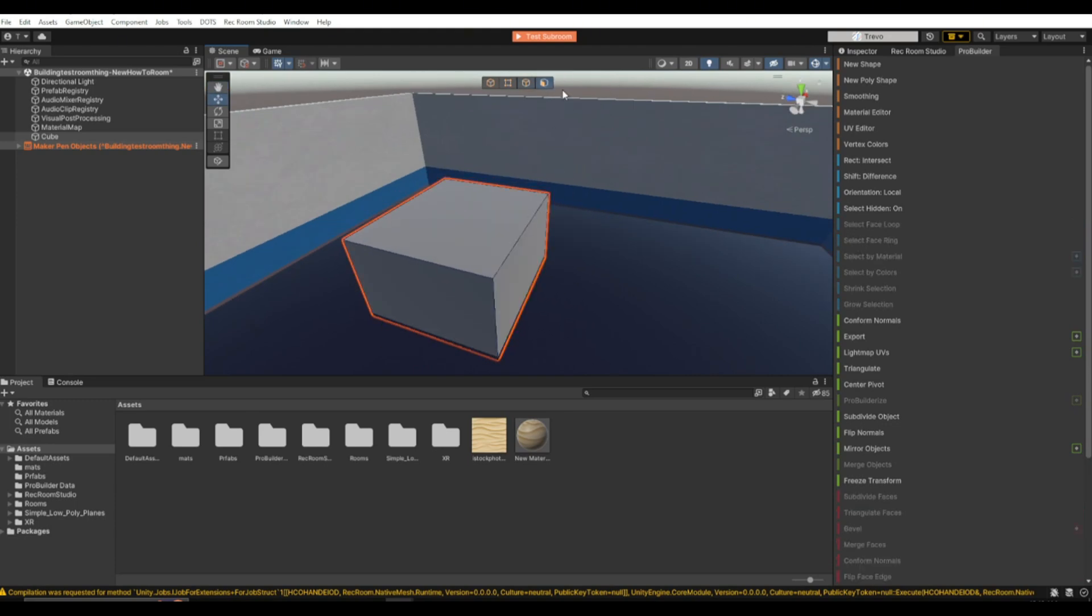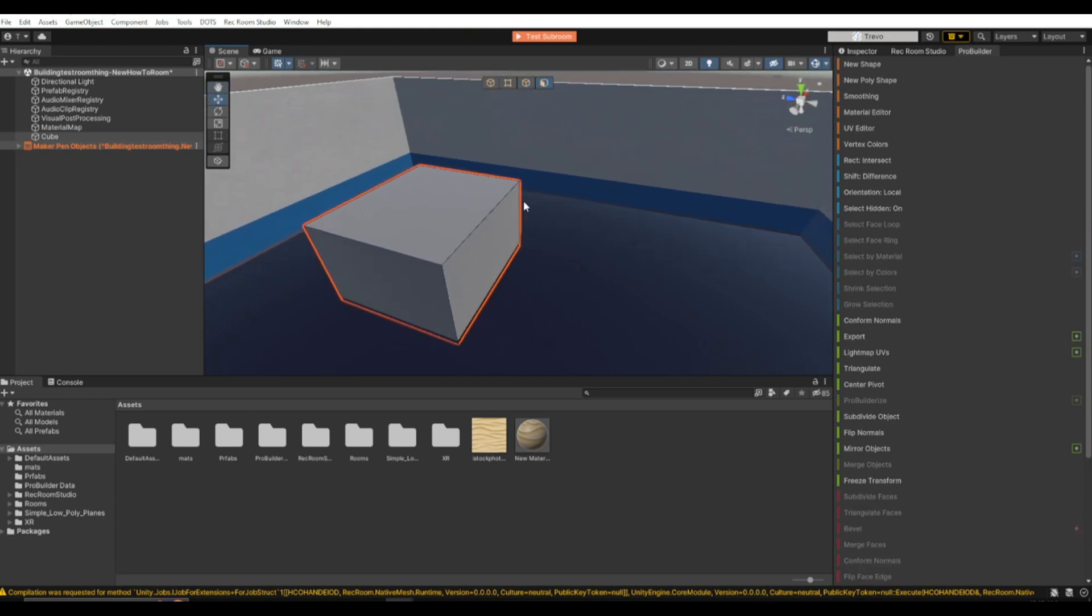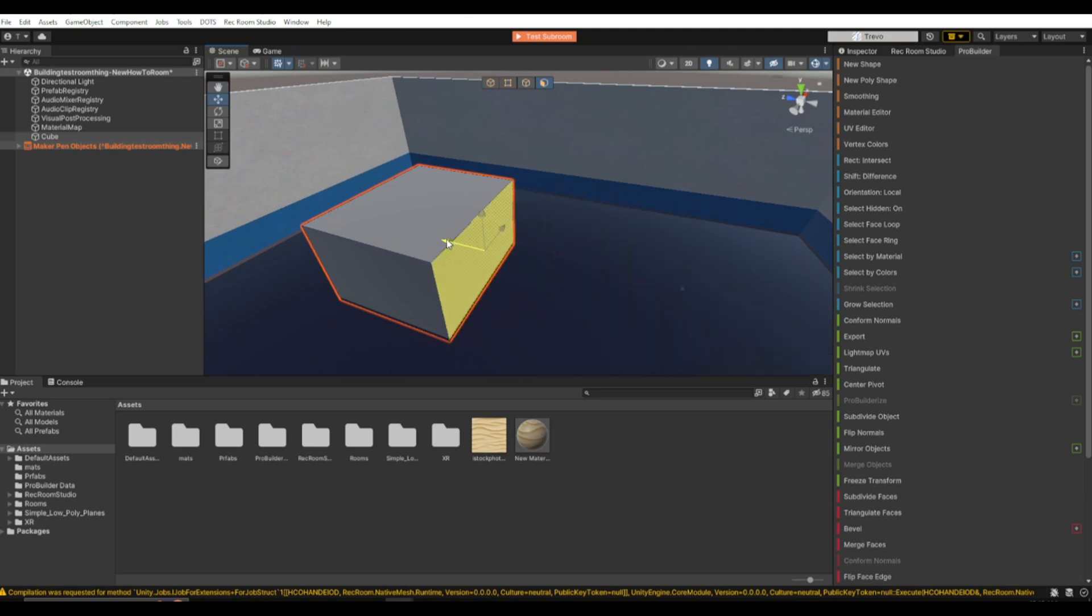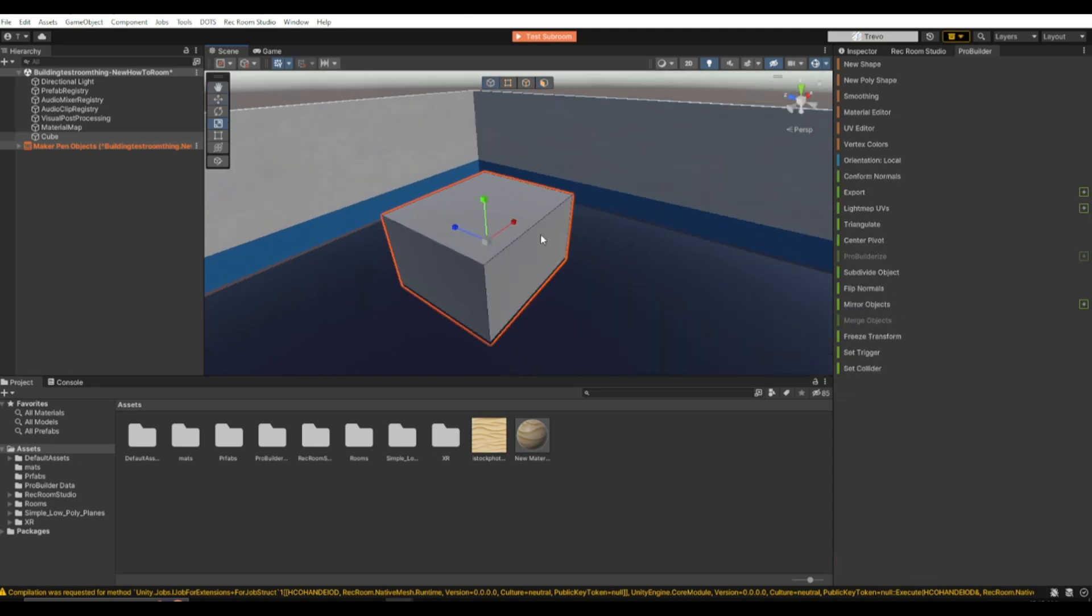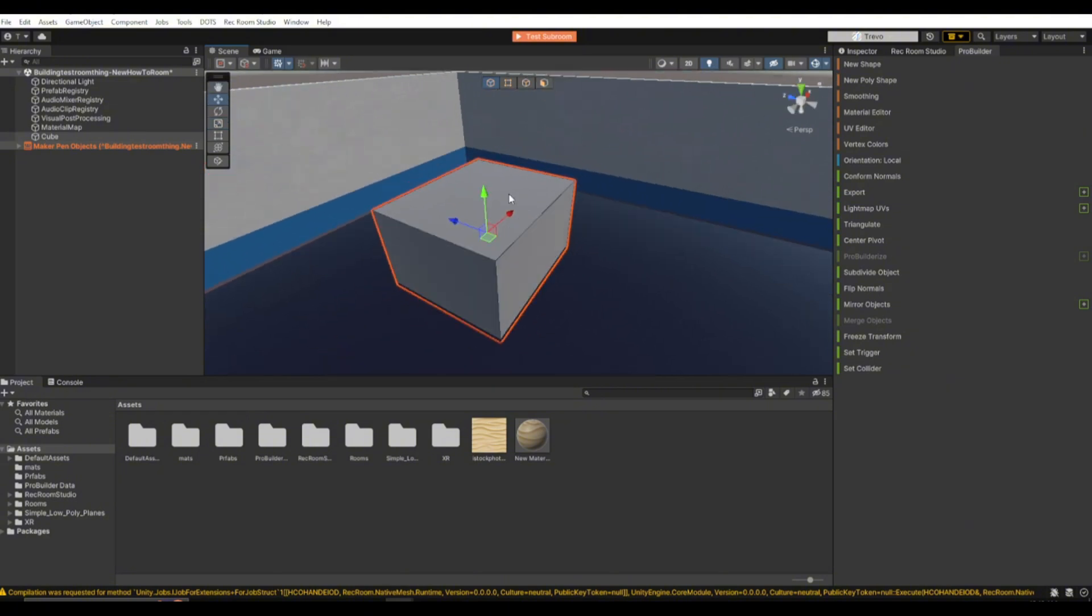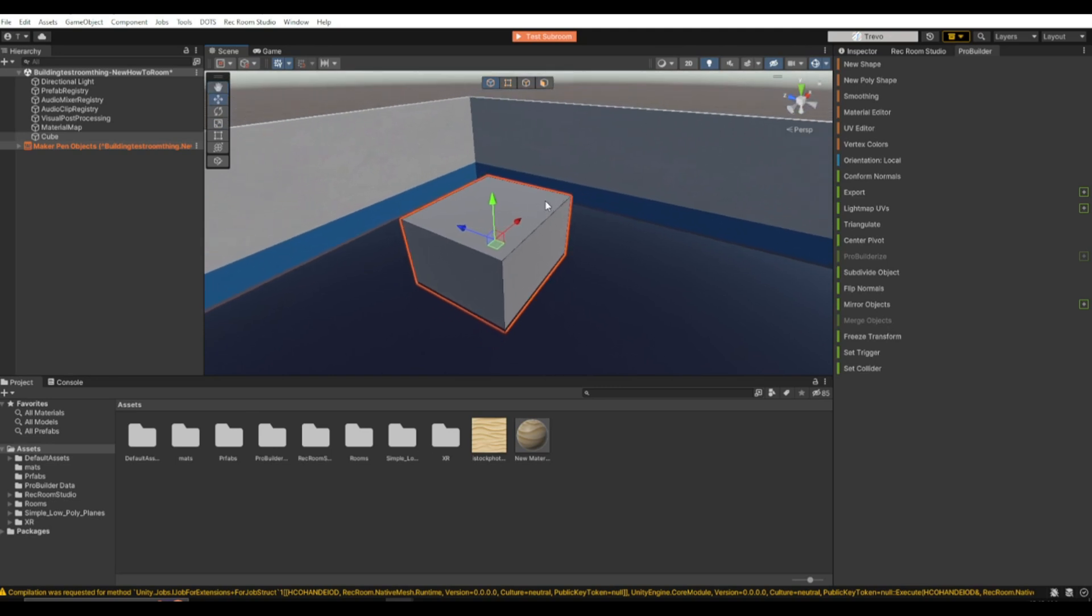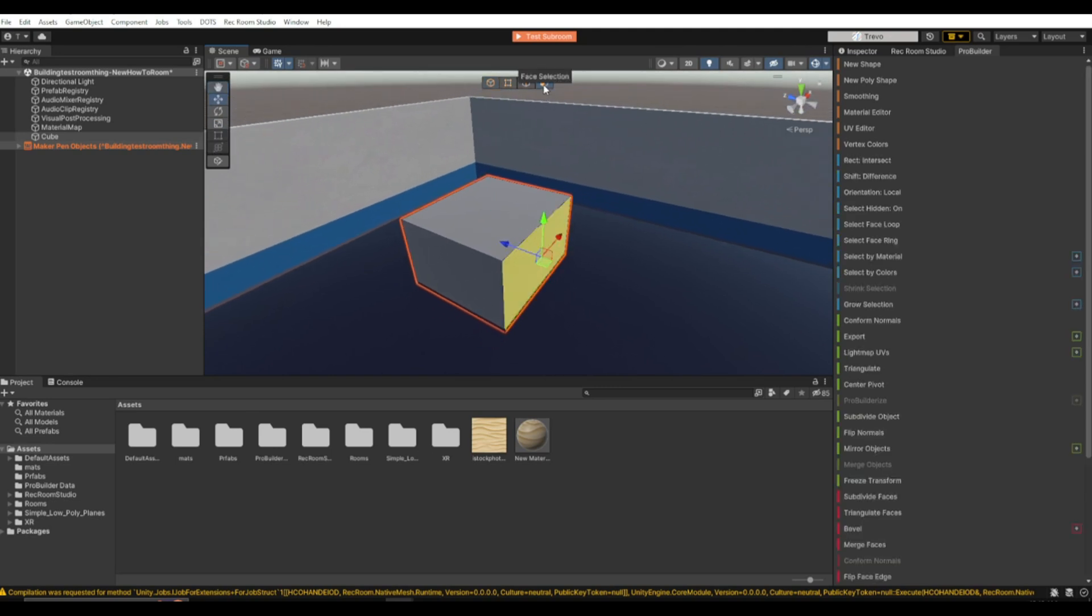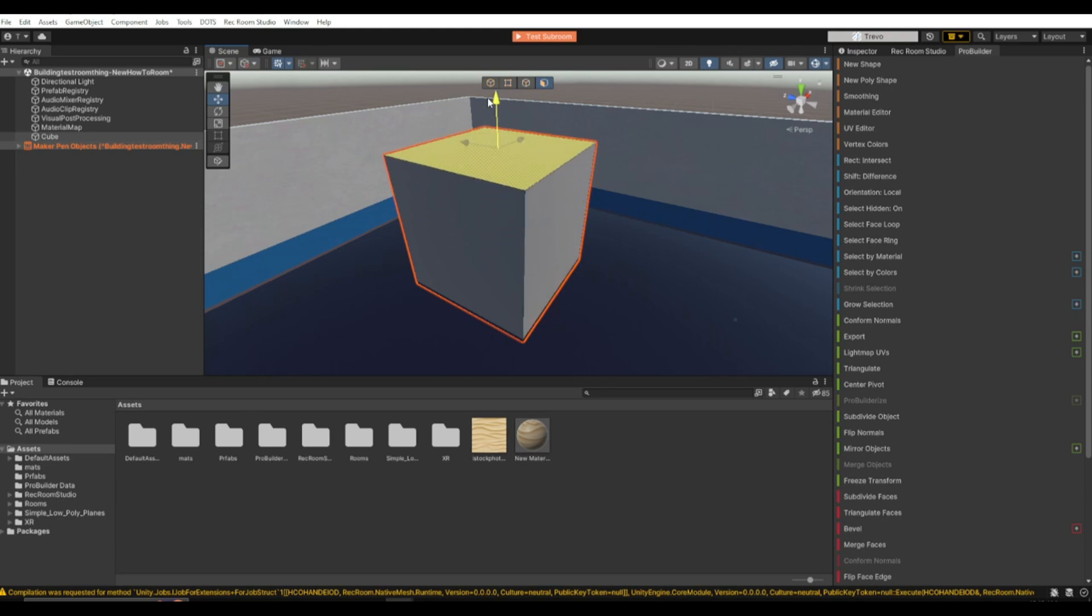The face selection is the main one you want to use. You can select the face and scale it like this. You do not want to be scaling your ProBuilder object with a normal scale tool, because it will distort any materials you put on it. So if you're going to be scaling your cube, go up here and click the face selection and then scale the cube like this.